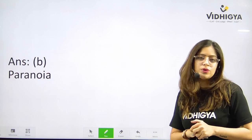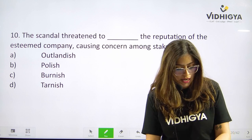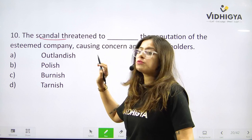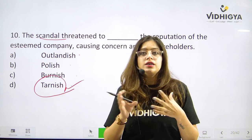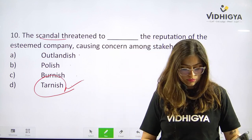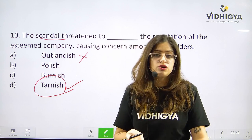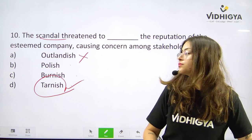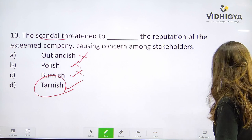Let's move to the last question of Vidigya Vocab Vista — question number ten. The scandal threatened to ___ the reputation of the esteemed company, causing concern among stakeholders. The scandal would definitely destroy the image of a company — defame it. Your options are A. Outlandish, B. Polish, C. Burnish, or is it D. Tarnish? Tarnish is correct — it means defaming someone's image, going bad. Outlandish means very strange or bizarre. Polish and Burnish both mean to make something more lustrous or better. Correct answer is D. Tarnish.